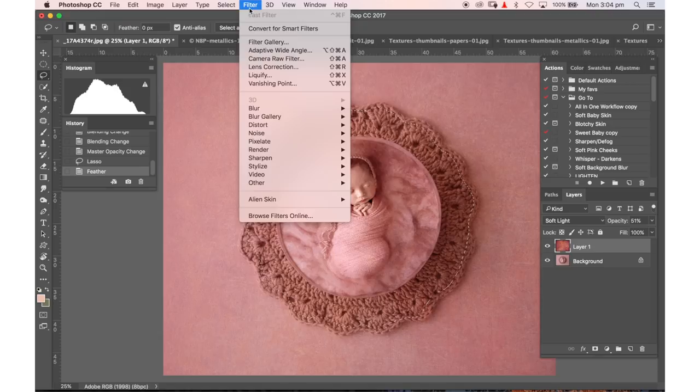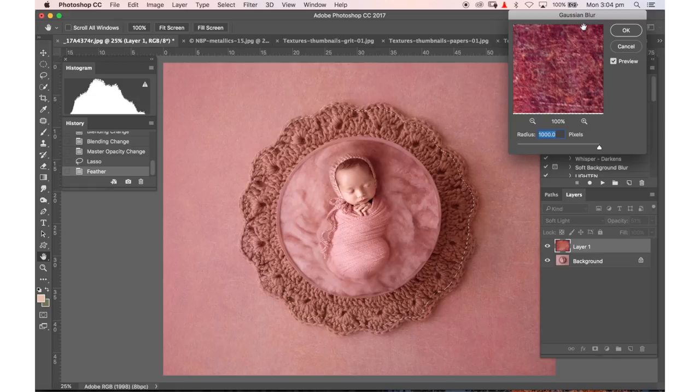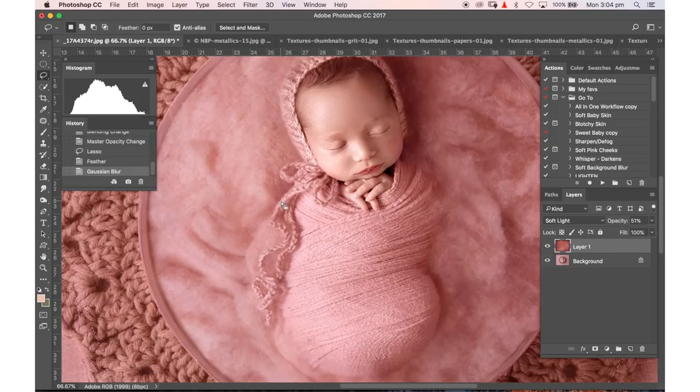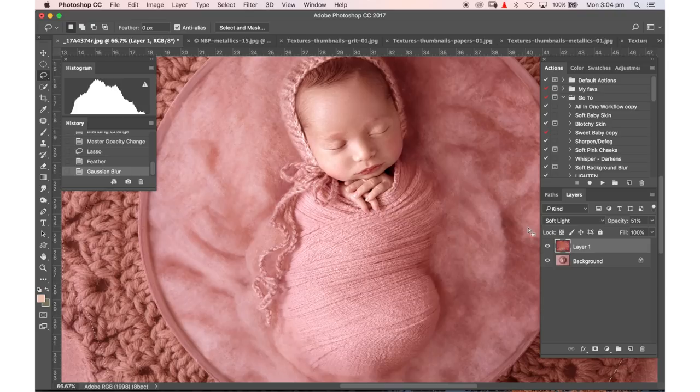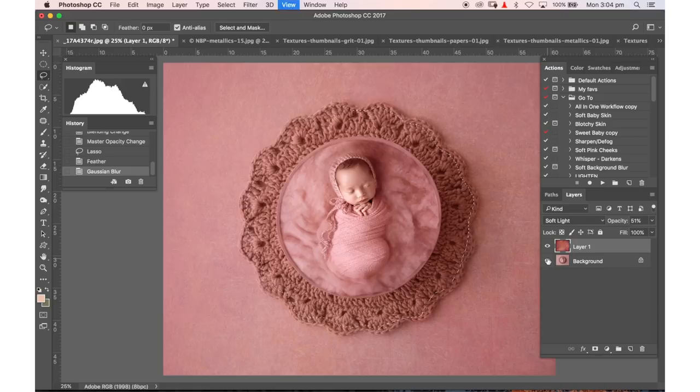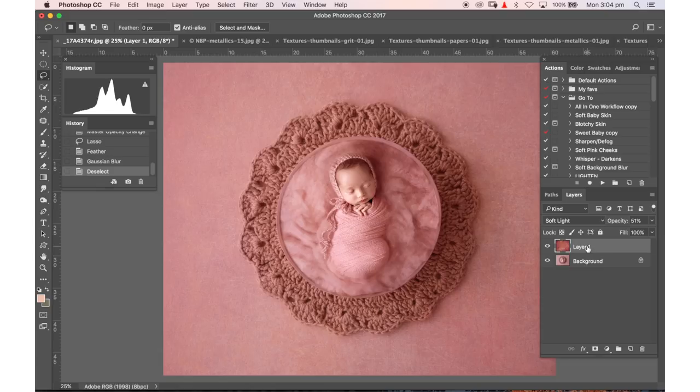Here we go and I'm just going to feather that slightly by about 20 pixels. And now what I'm going to do is go up to filter blur Gaussian blur. So I'm actually just going to blur that. So you can see if I undo that we've got texture and by blurring it we're removing the actual texture there. But we're keeping the tone so it matches throughout the entire image. I can deselect that so you can see the difference there.